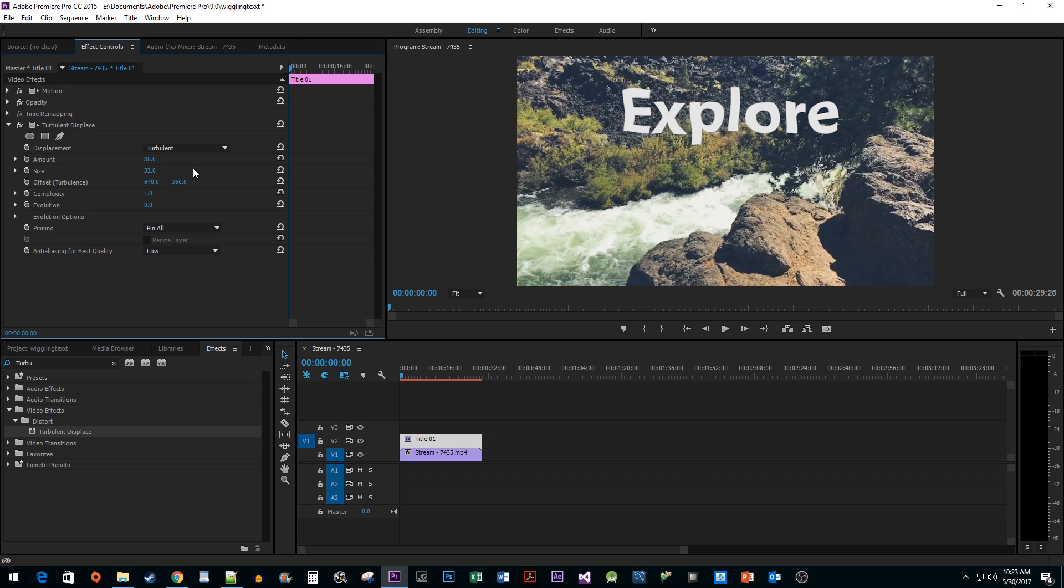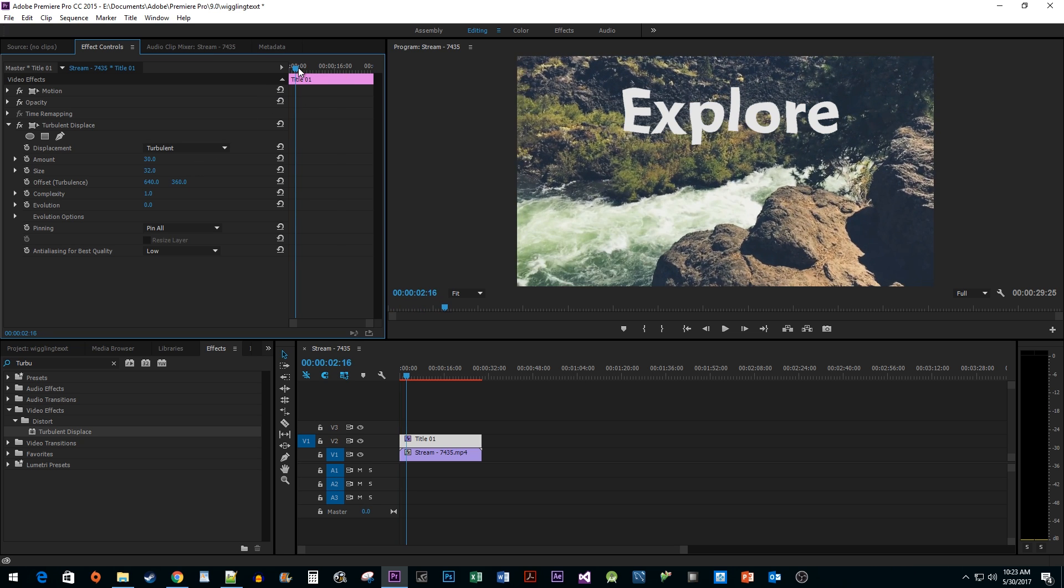Now we have all of our basic properties we need set up, so let's add the actual animation. To do this, position your time head to the start of your clip.